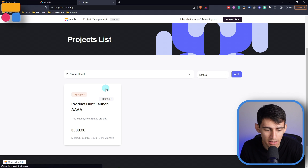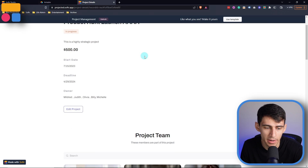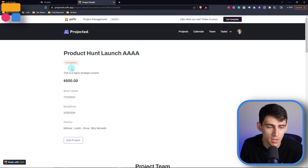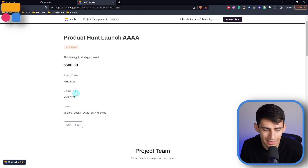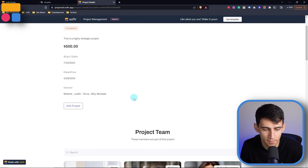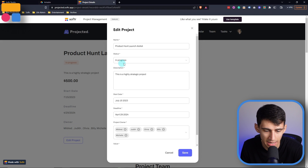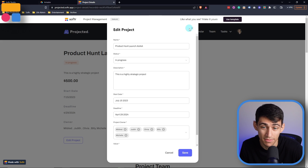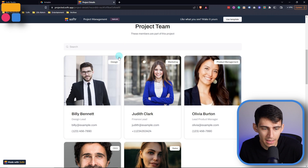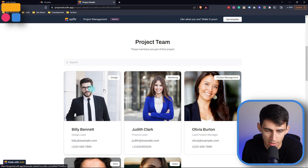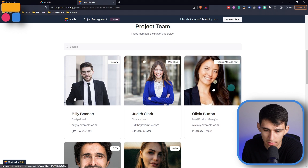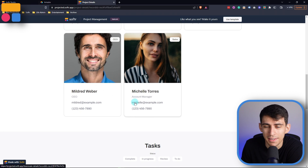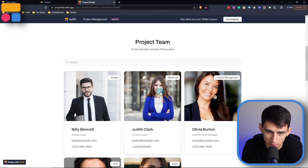Using this template, you can easily click inside of a project and see the various information it has to offer — the status, the start date, deadline, and the owners. You can edit this by pressing 'Edit Project' and adjust who the owners are, what the value is, and change any of the information very easily. You'll also see the project team at the bottom: the design lead, the finance lead, different project managers, the CEO, and the account manager. On the top right you'll see what department they're a part of.